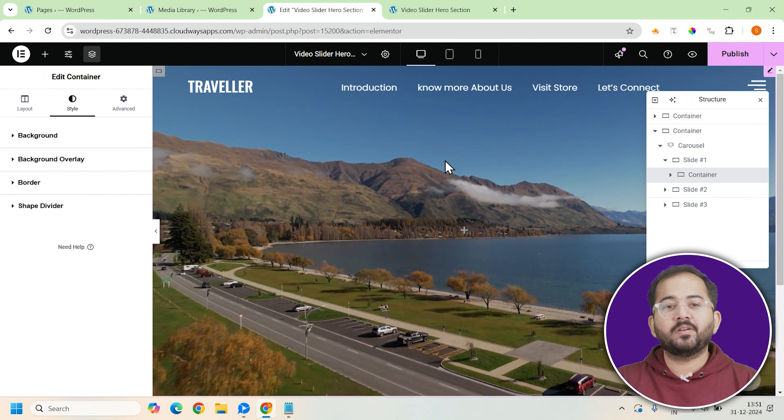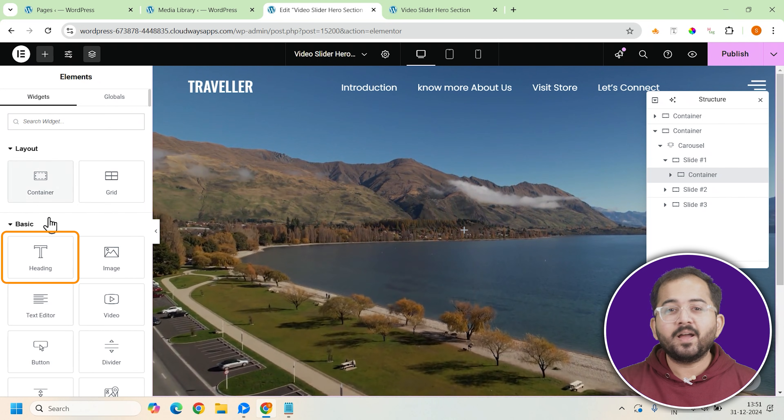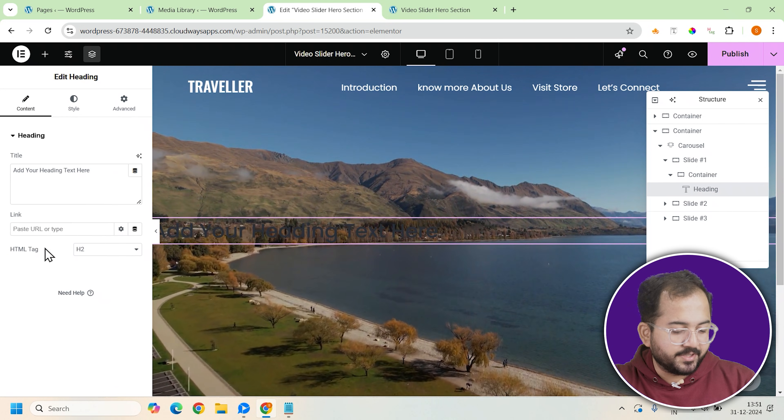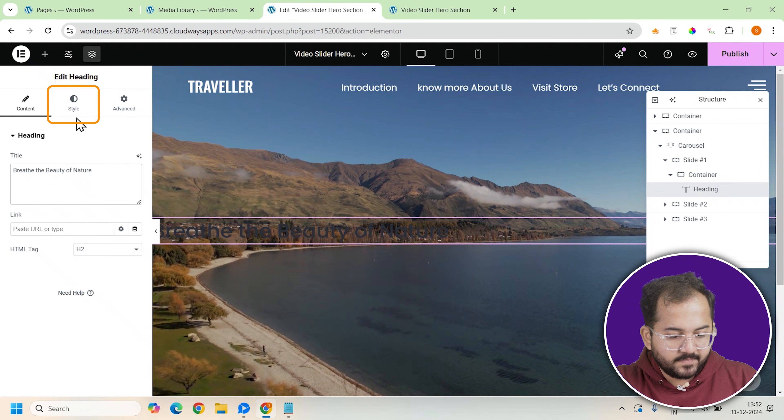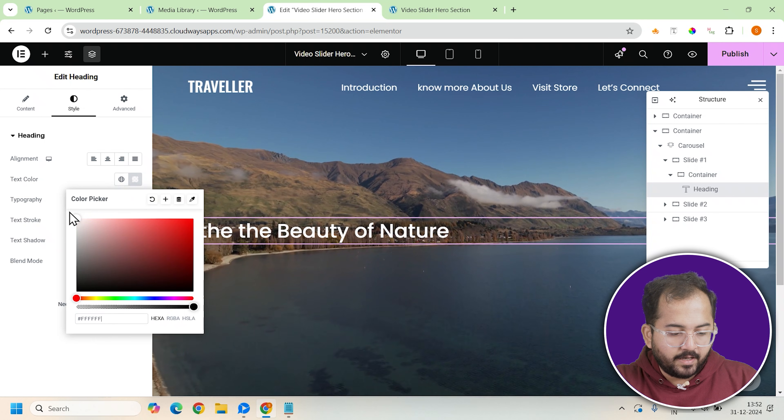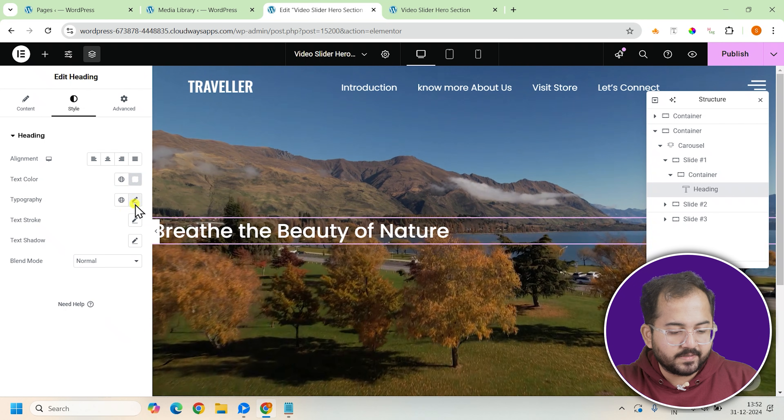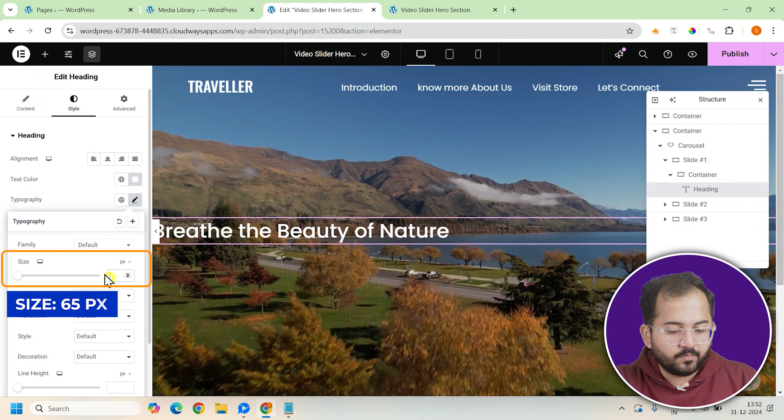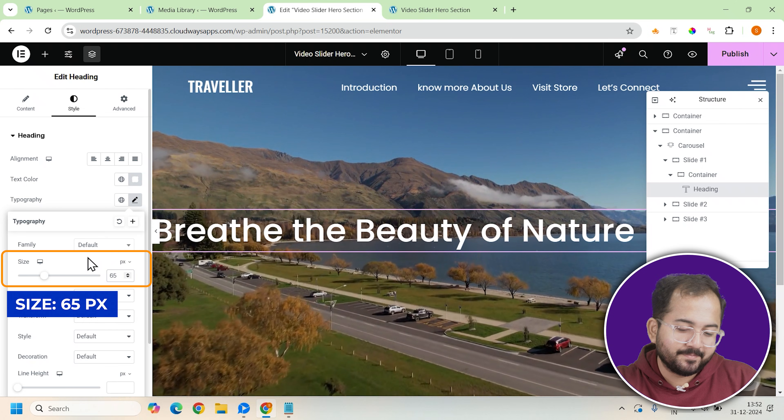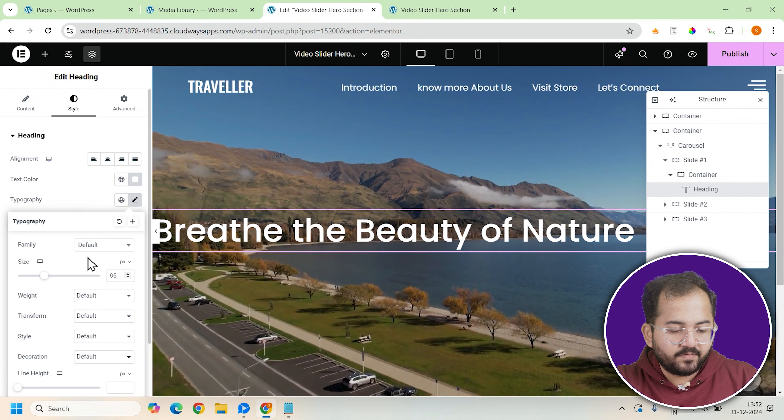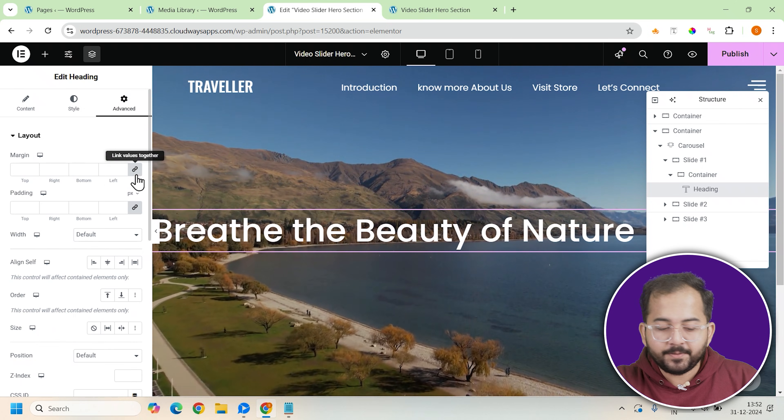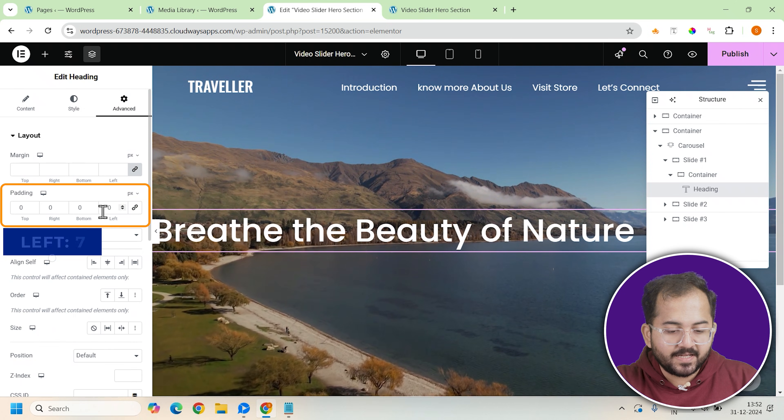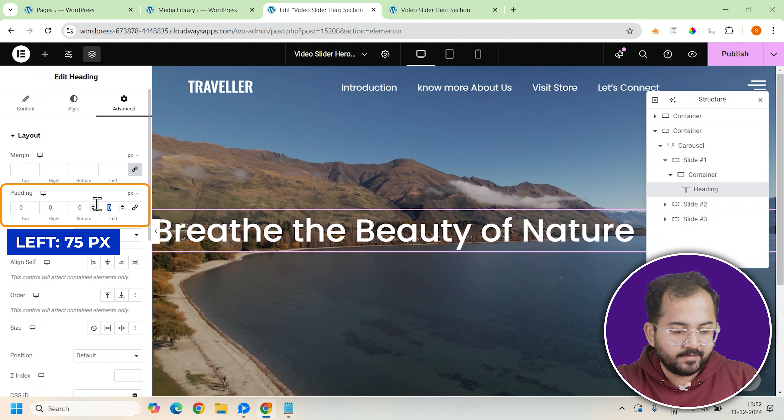Next, we'll add the content to slide 1. Start by inserting a heading widget. Set the text color to white and adjust the font size to 65 pixels to make the heading bold and eye-catching. To create some spacing between the text and the edge of the container, apply 75 pixels of left padding.